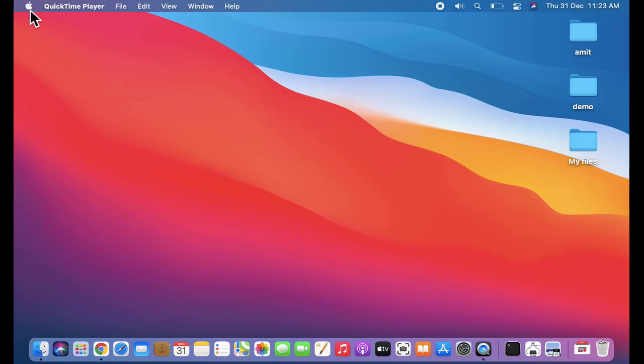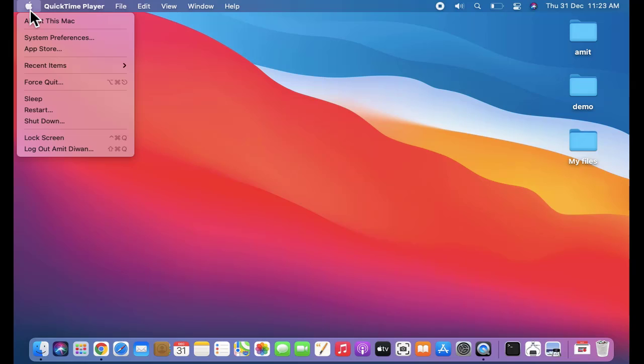After login, go to the Apple sign and click on System Preferences.